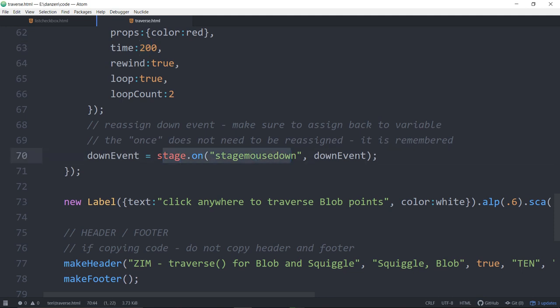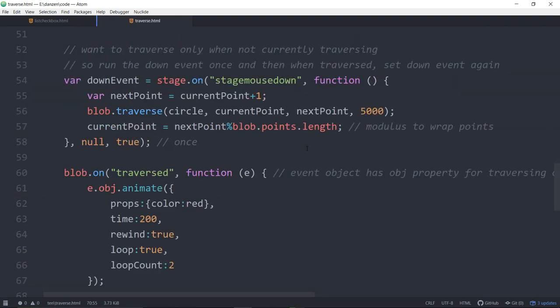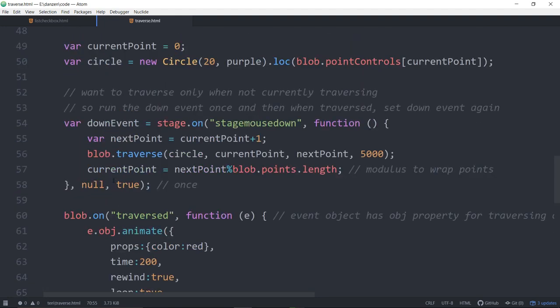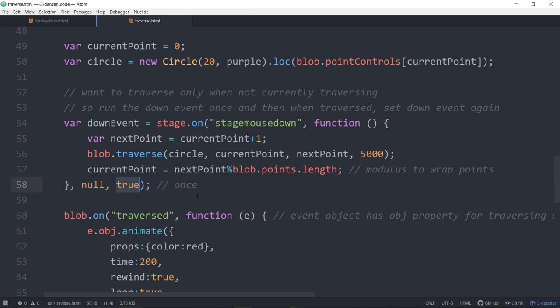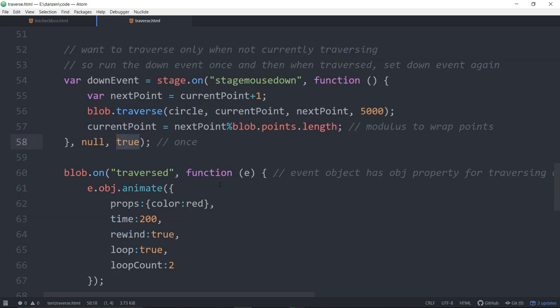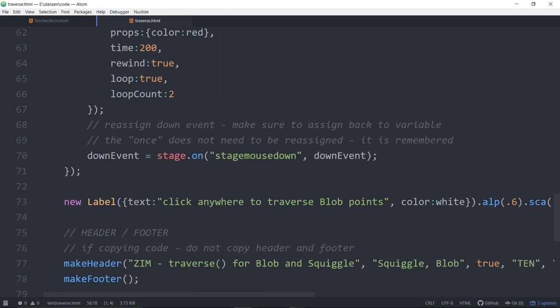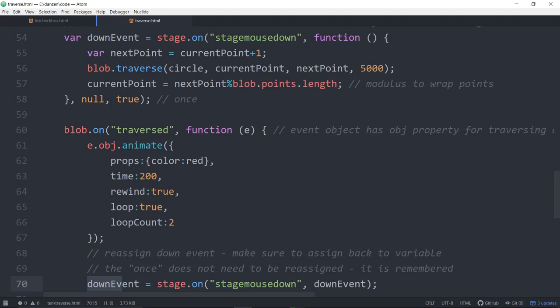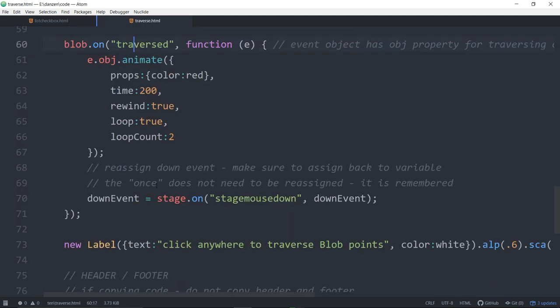Every time we stage down, we're running the down event, the stage down event just once so we can't keep clicking and it would keep resetting the animation. We're waiting until the circle has gone to the next point before we let people press down again. And there we are, this is now finished. We've traversed, so bring the stage mouse down again.